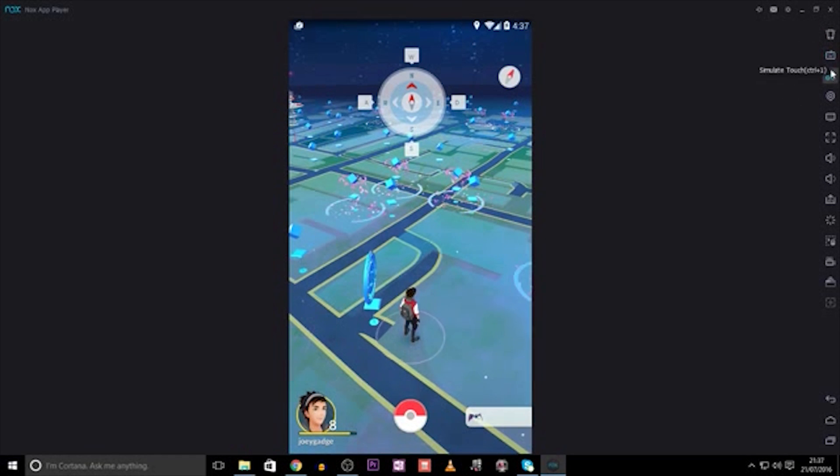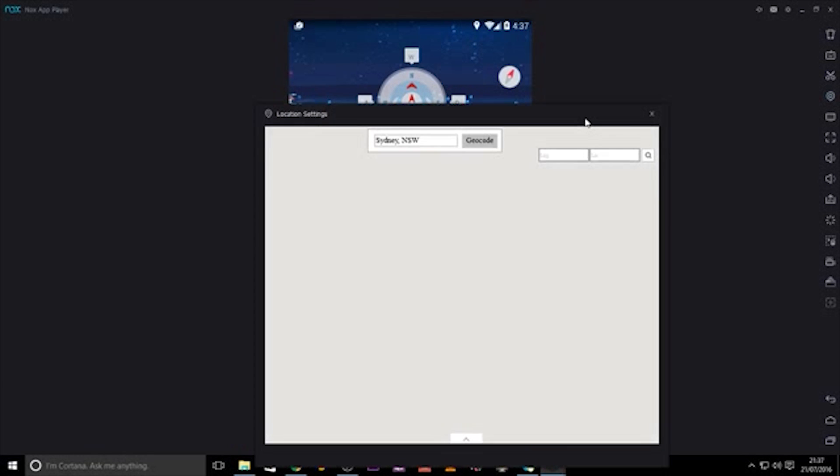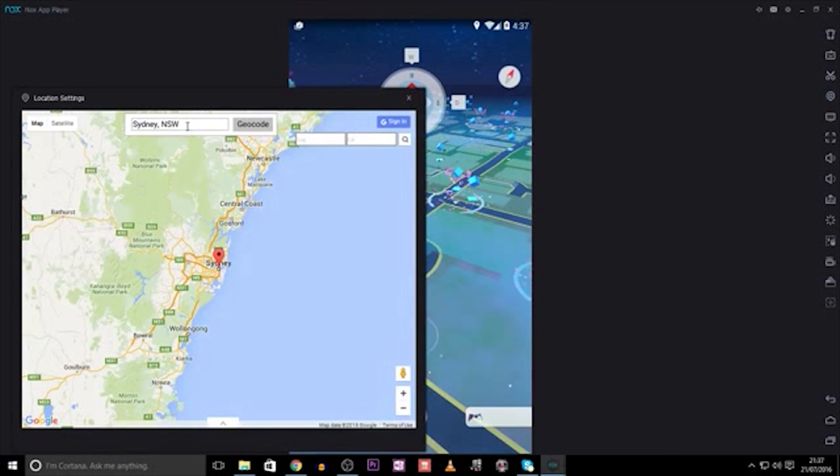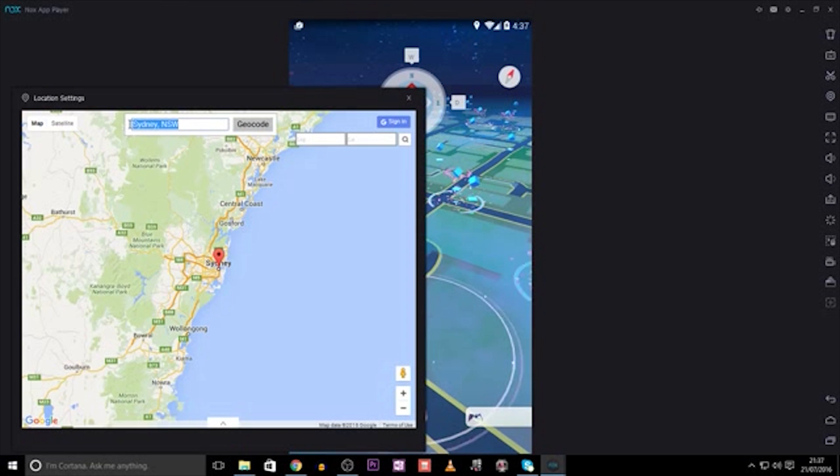At the right hand side of the emulator screen, you will see some tabs. Going down the window, you need to click on the one saying Virtual Location. What you are then greeted with is this page with a map on it.